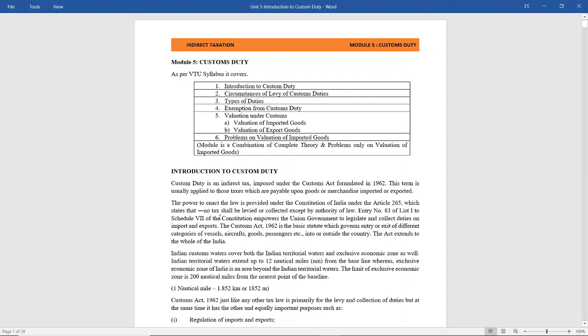What is the meaning of customs duty? Customs duty is a duty that is payable on goods that have either been imported or exported.